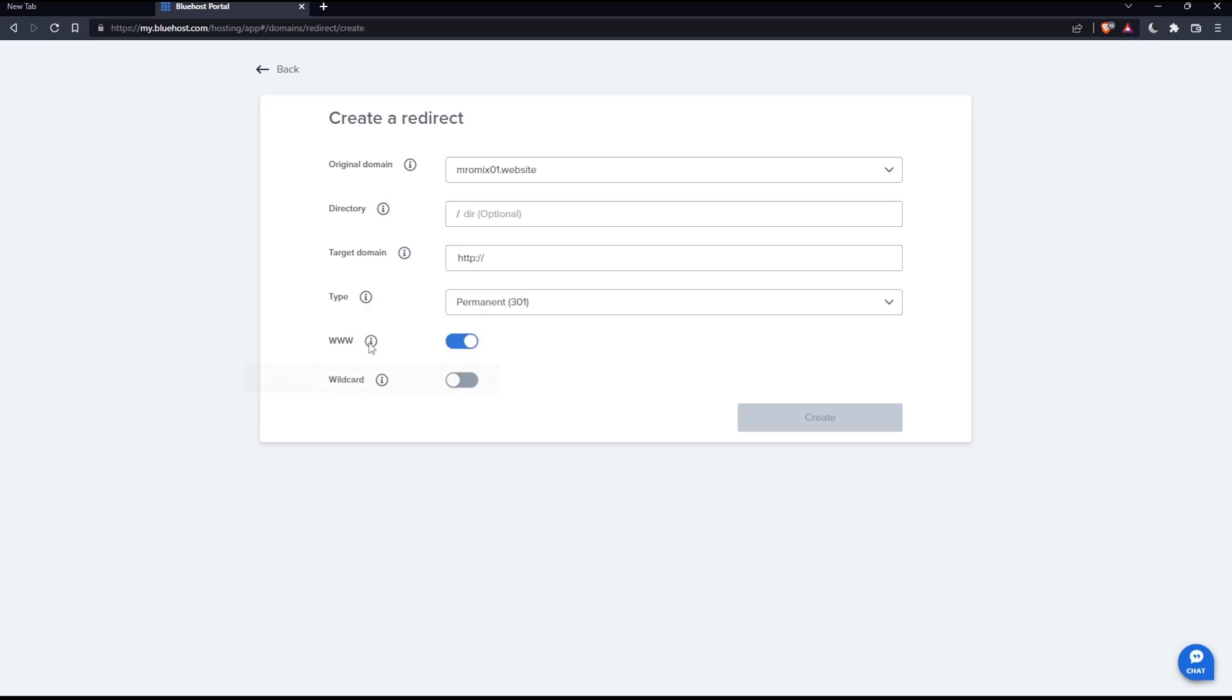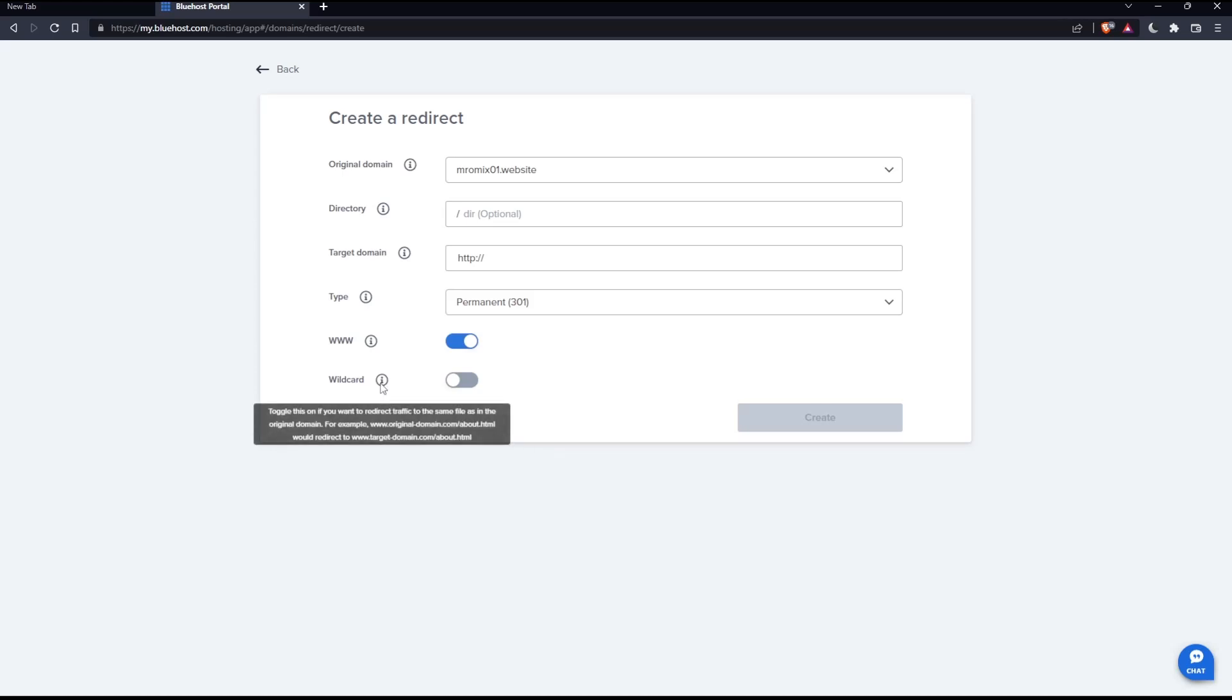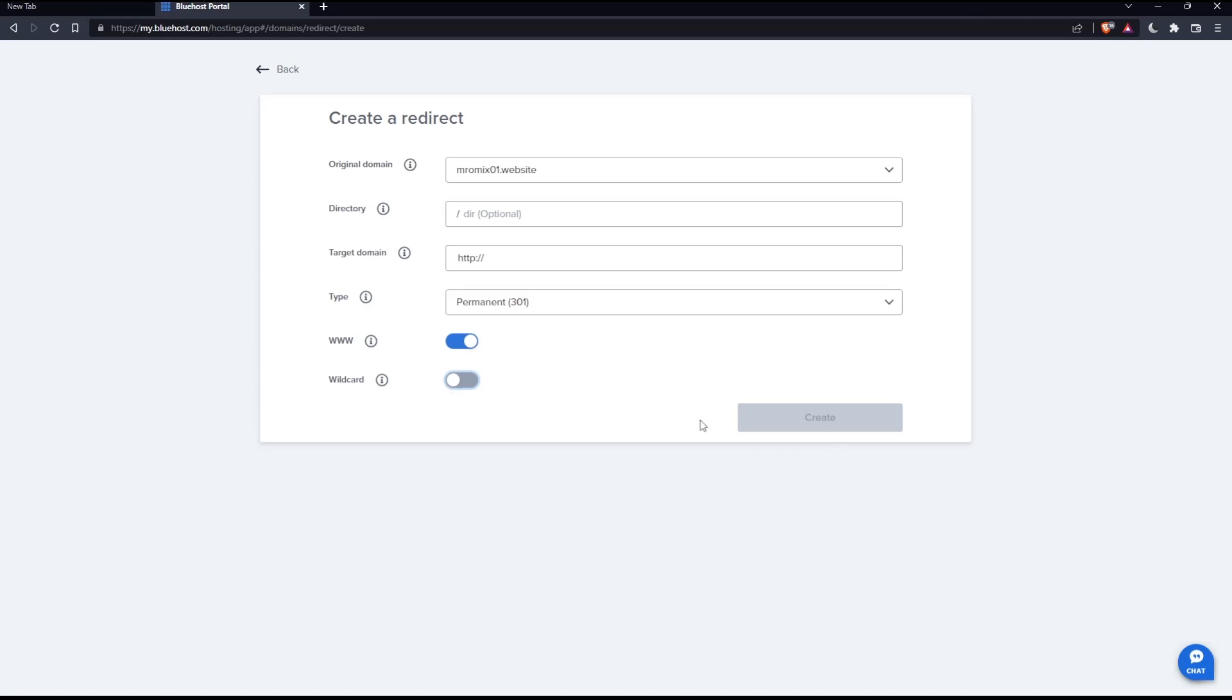You can add the www to the first of the target domain if you want. As you can see, if you didn't understand anything, just hover this and it will show you everything. And you can even enable this wildcard if you don't want to. Once you finish filling all of this and choose whatever you want, click on create and you will redirect or you created the redirect on your domain.